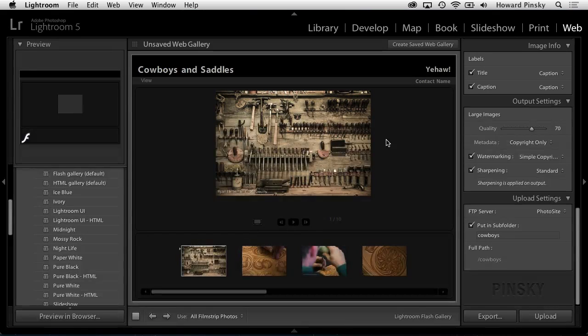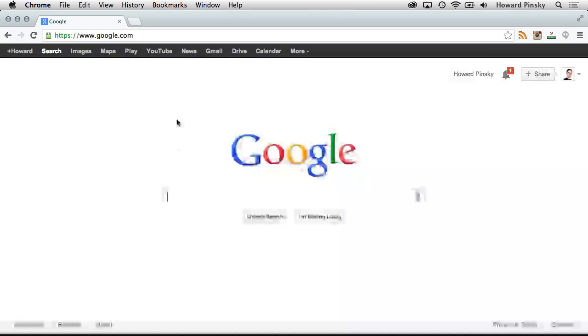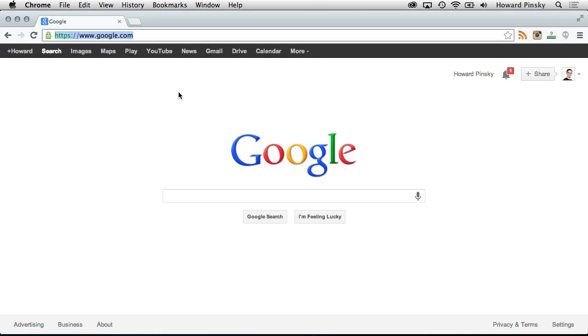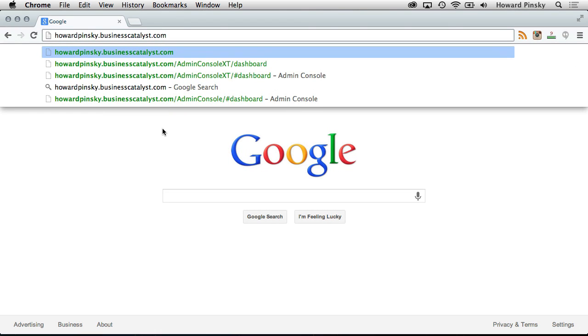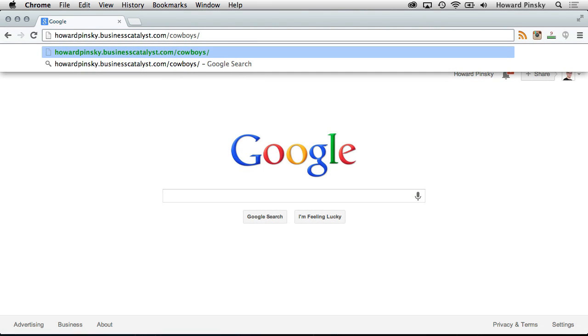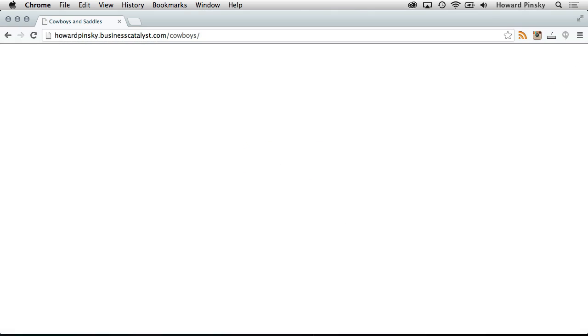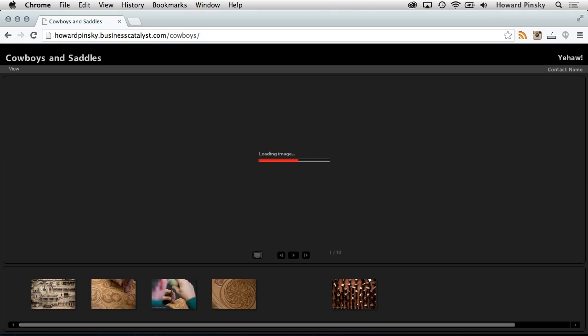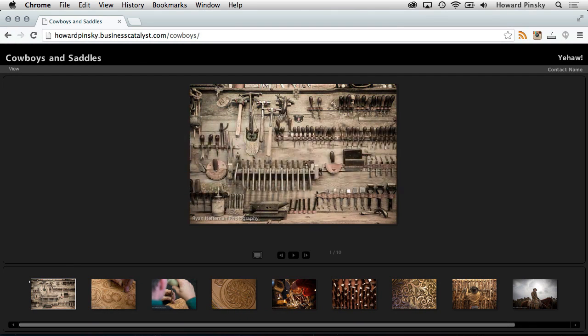And it's done. Let's head back to our web browser to see how it looks. Because this was tied to the Business Catalyst site, I can enter the full URL, which I still have copied, followed by the subfolder that I set, making sure to follow it off with a final slash. And here's the gallery containing all the photos that I chose in Lightroom.